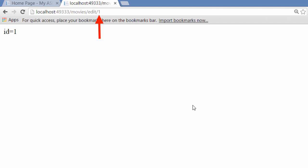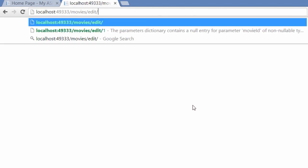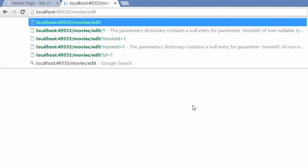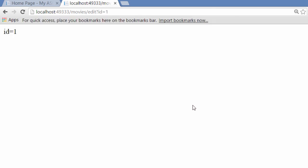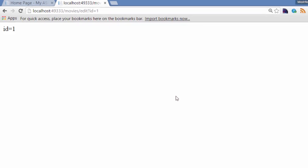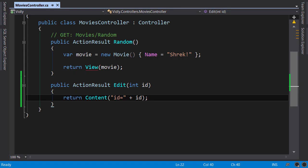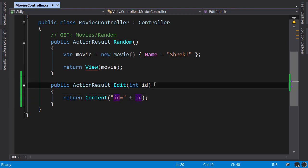I can also pass this parameter in the query string, so Ctrl+L, I'm going to change this to ID=1. It gets mapped again.